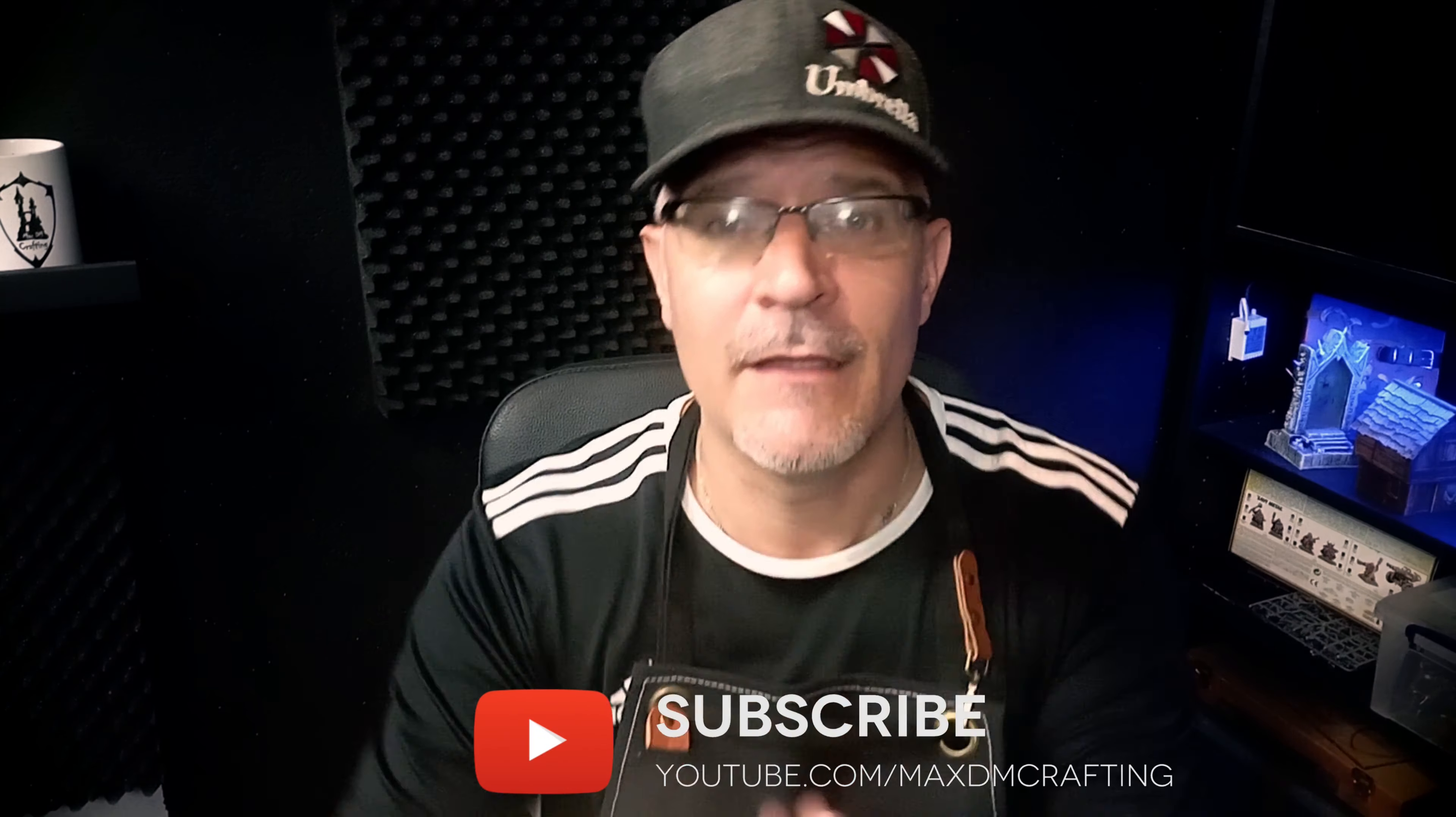Okay guys, this is it for today, I hope you enjoyed this video. If you liked this video, please hit the like button, and don't forget to subscribe to the channel. Till next time, happy crafting!